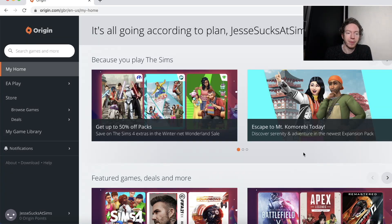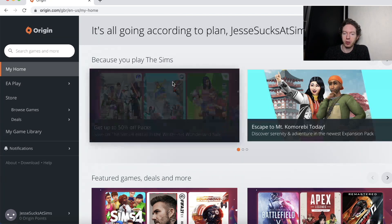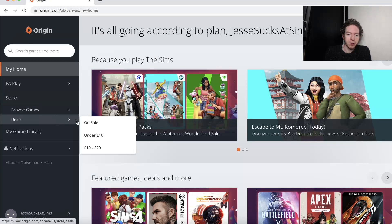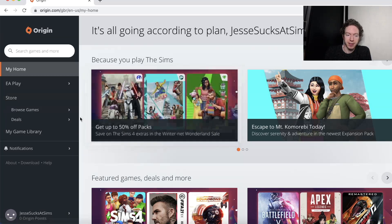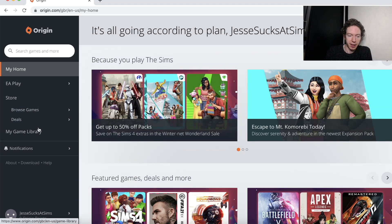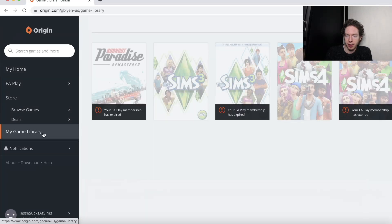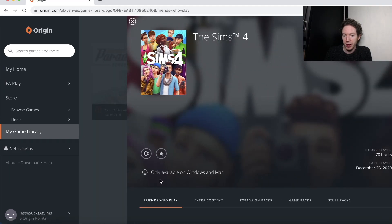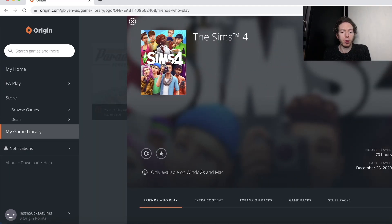I'm here on the Origin website at origin.com, and if you go to try and download the Sims — so if you go to the game library and you try and download the Sims 4 from here — you'll get this message here which says only available on Windows and Mac.